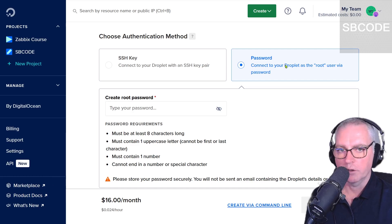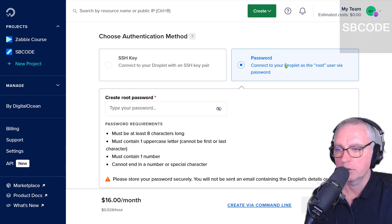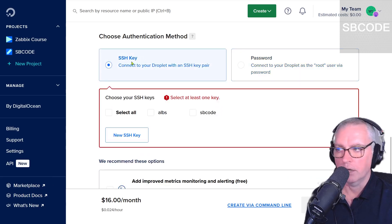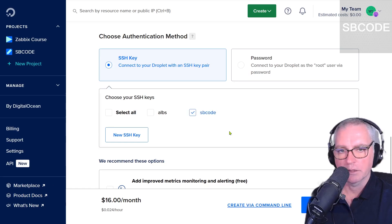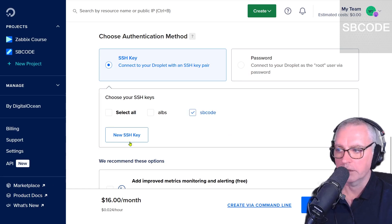So instead of an SSH key, use a password that you can set yourself and change anytime you like. Okay, I'm not going to use the password option, but this will be an easier experience for you if you are not familiar with how SSH keys work. Okay, so I'm going to select my SSH key.